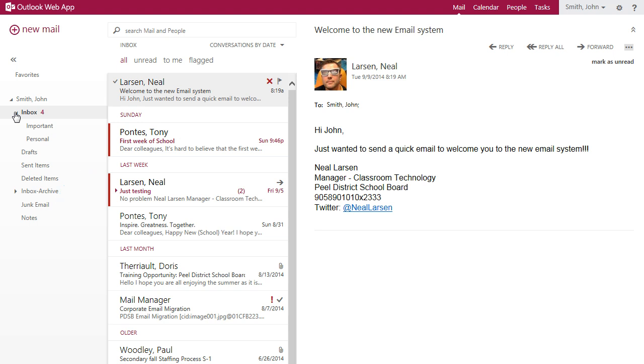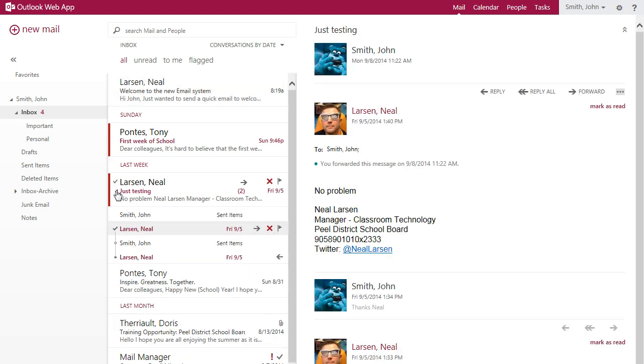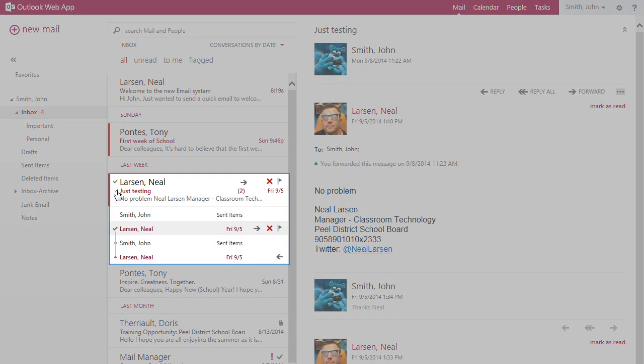To see a full history of the ongoing conversation, click the arrow to the left of the subject heading. It will expand and show all messages.